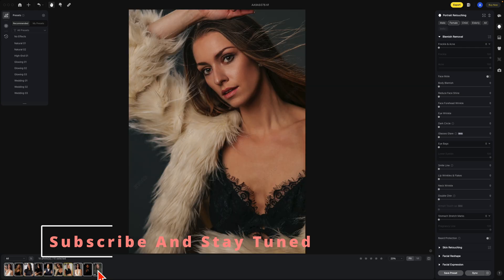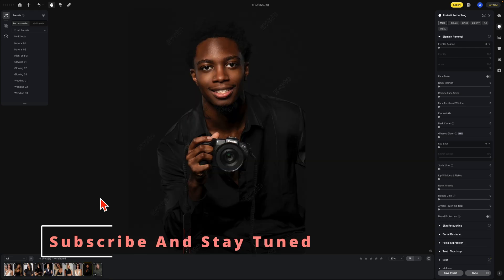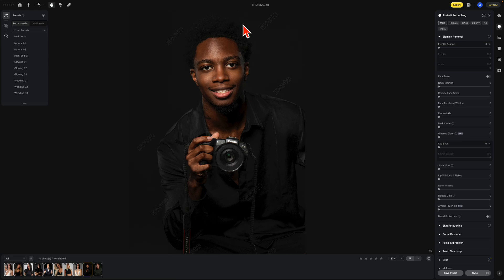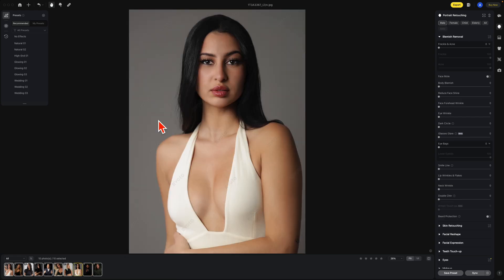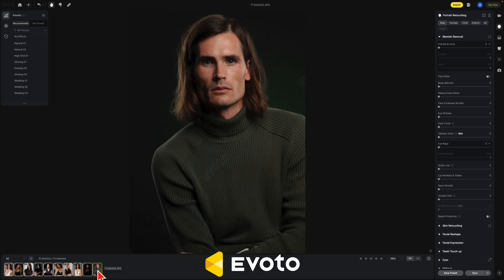I do want to point out — and this has happened a couple of times with different people — if somebody has a little higher hair on top, Evoto is noticing the difference between the hair and the top of the photo. Like everyone else, look at the hair and the top of the photo. It does seem to shift it down a little bit. But it's actually really good.